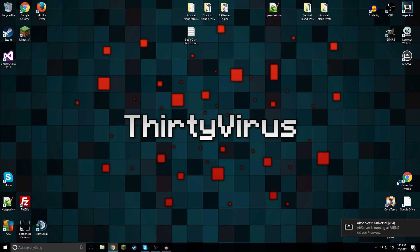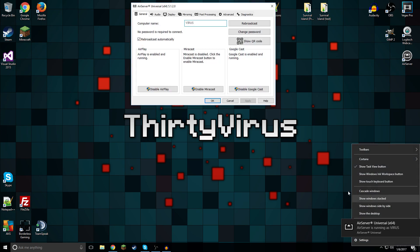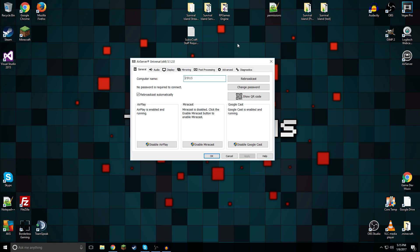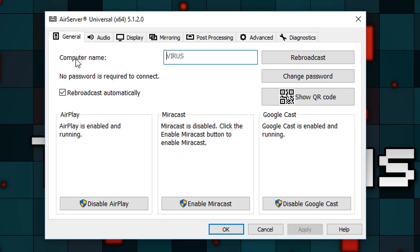As you can see, it is running as Virus, which is the name of my computer. So what we can do actually is we can go into the properties for this. So we go down here. There we go. Now we have all of our properties showing up.